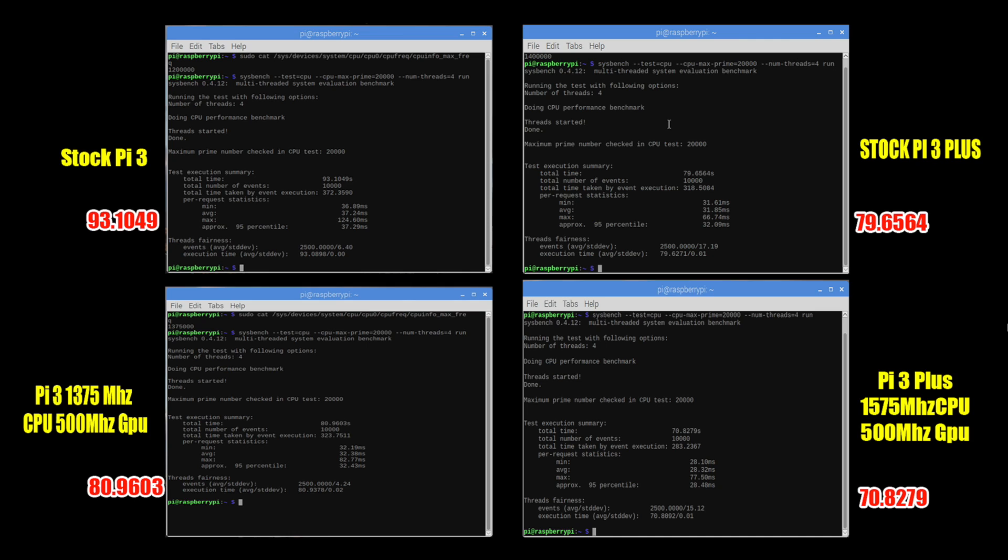Stock Pi 3 plus 79.6564. They do claim about 15% increase in speed over the Raspberry Pi 3 but that's due to the 200 megahertz bump on the CPU. We're at 1.4 for the stock Pi plus and 1.2 for the stock Pi 3.